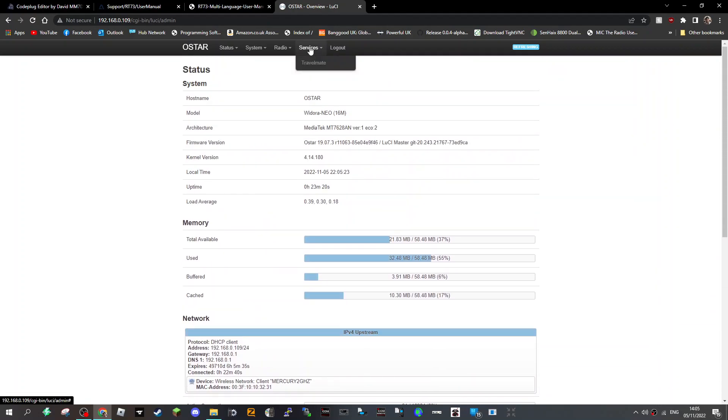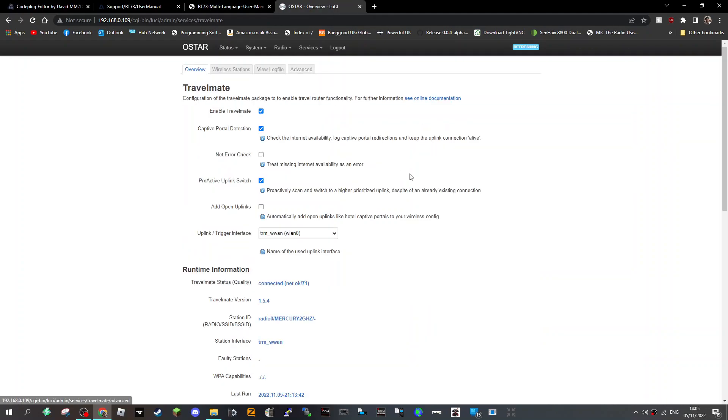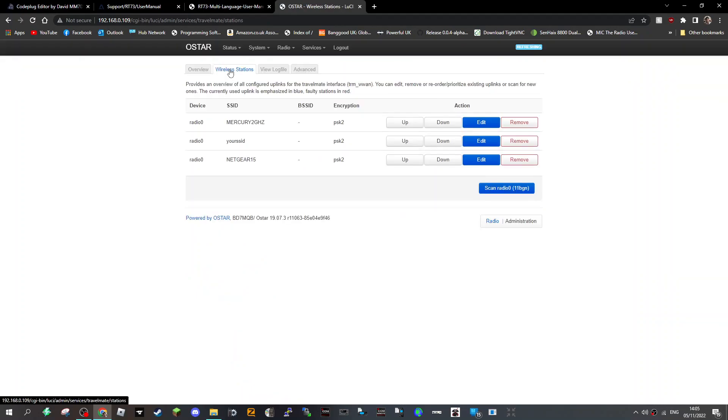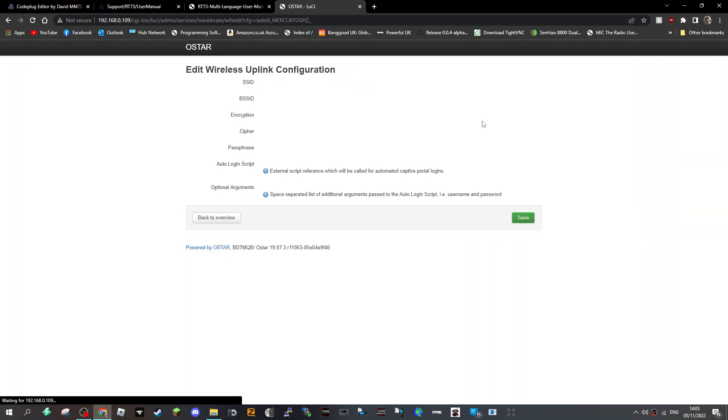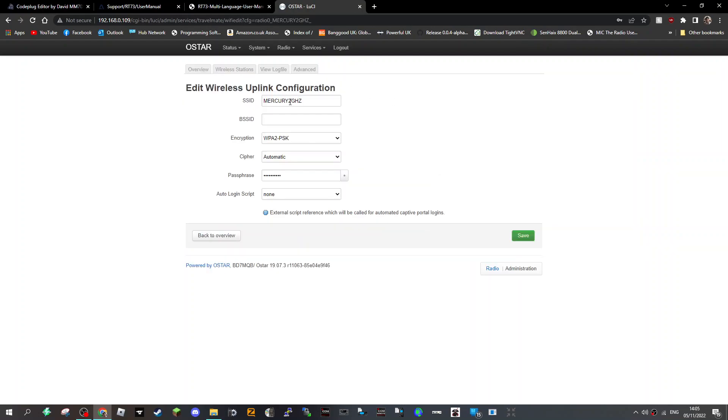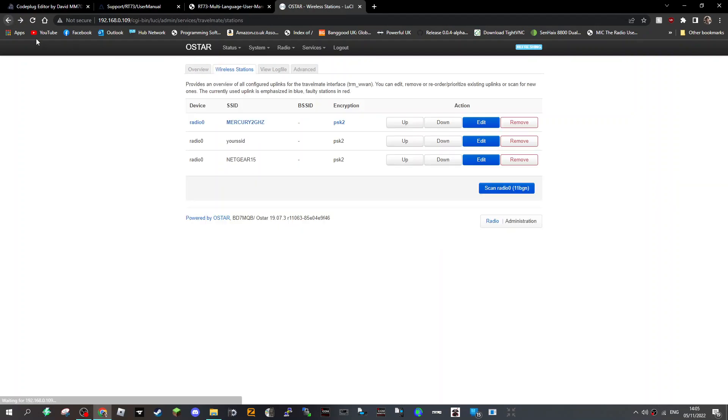To log into my internet I had to go to this thing called Services at the top, then TravelMate. Then I had to go to wireless stations and I edited it, put in my username password, selected WPA2 PSK. Then I moved it to the top by going up and down here so it logged into that first.